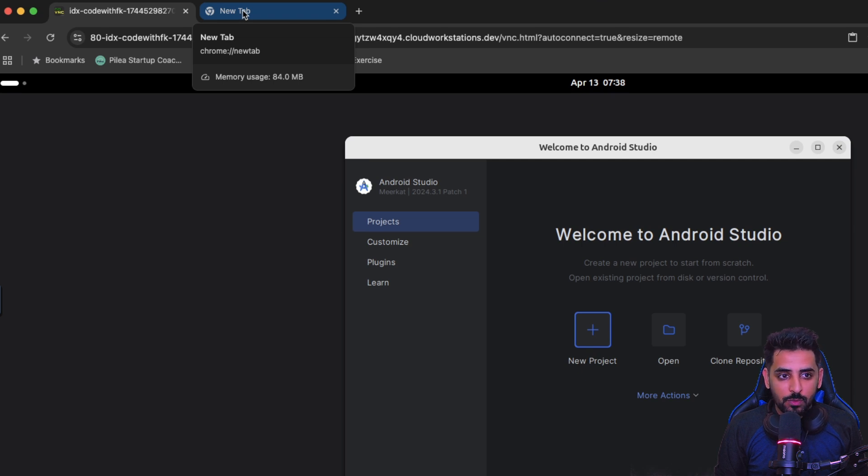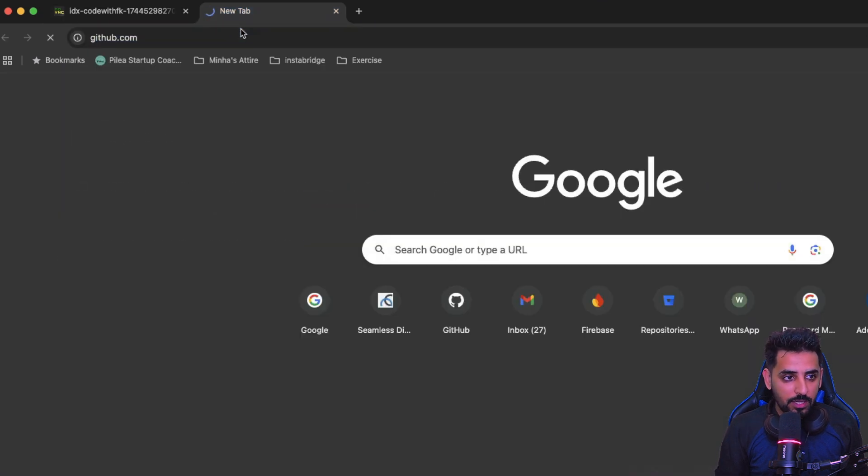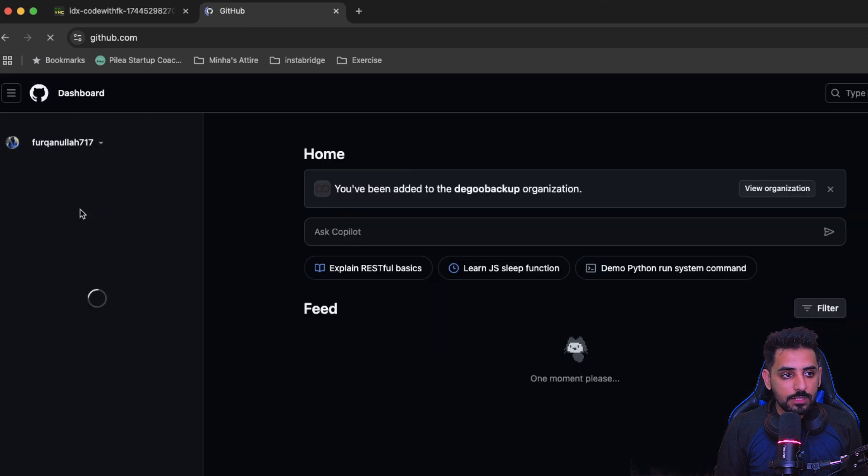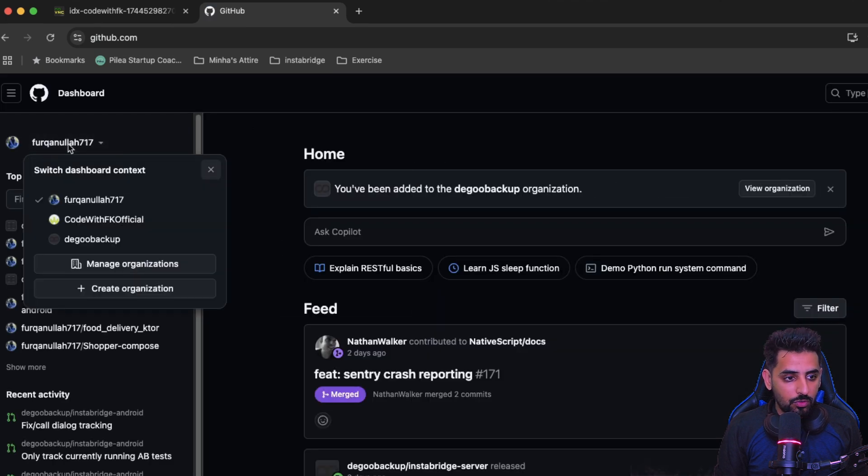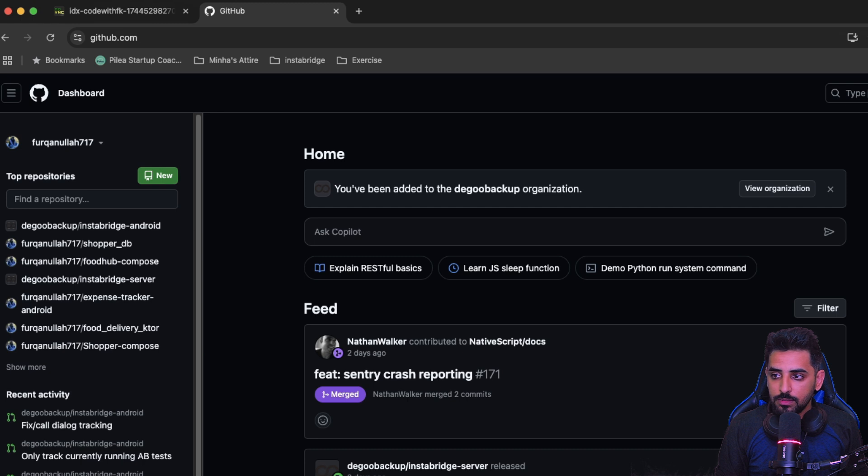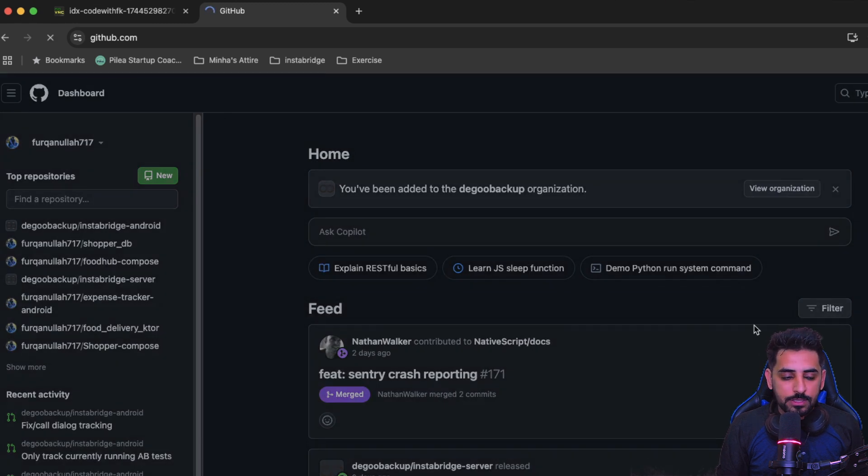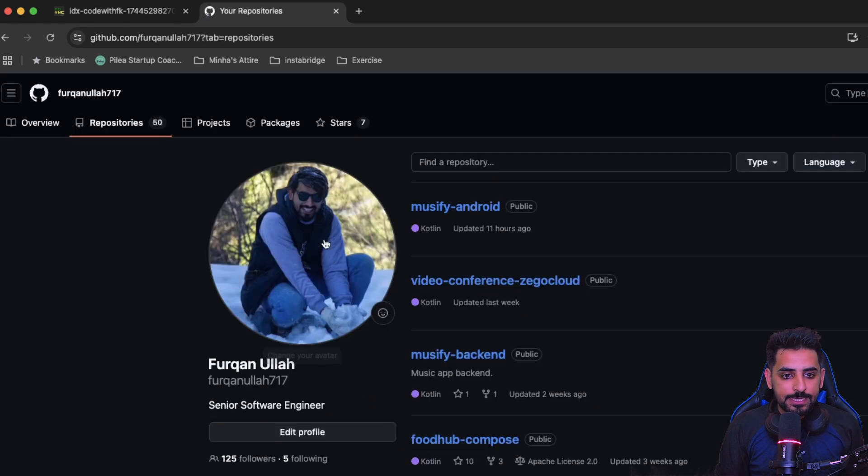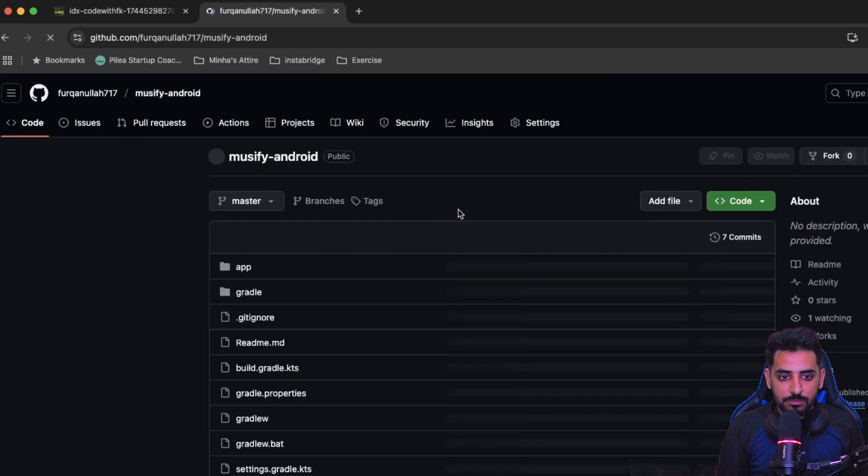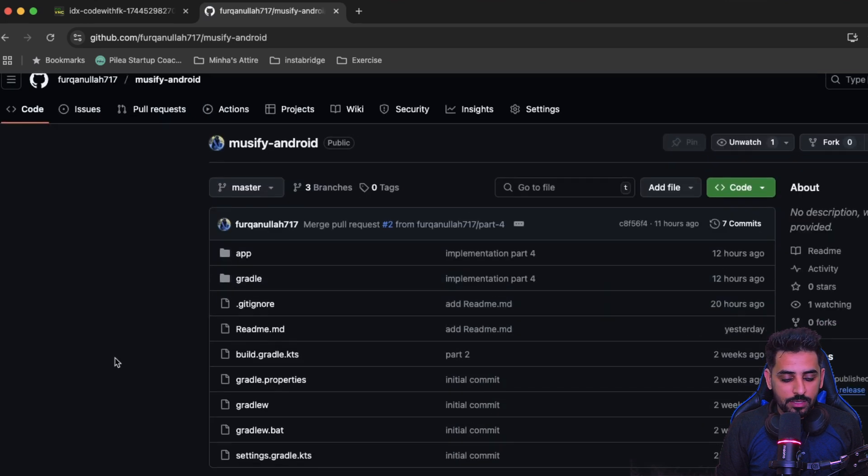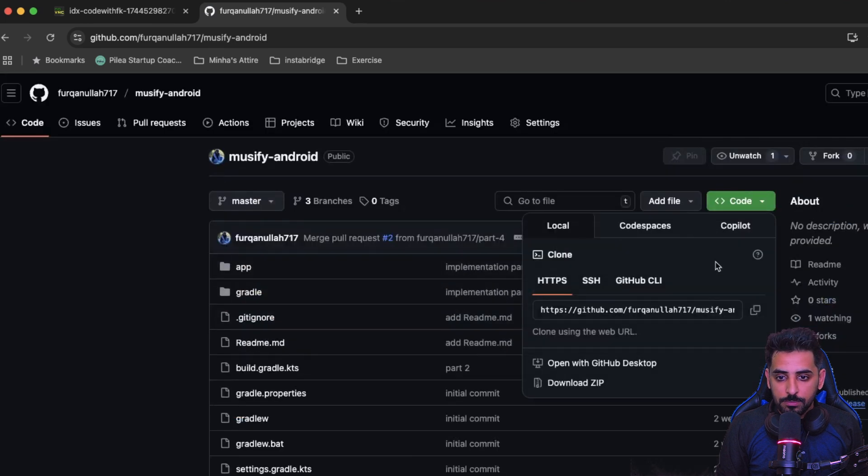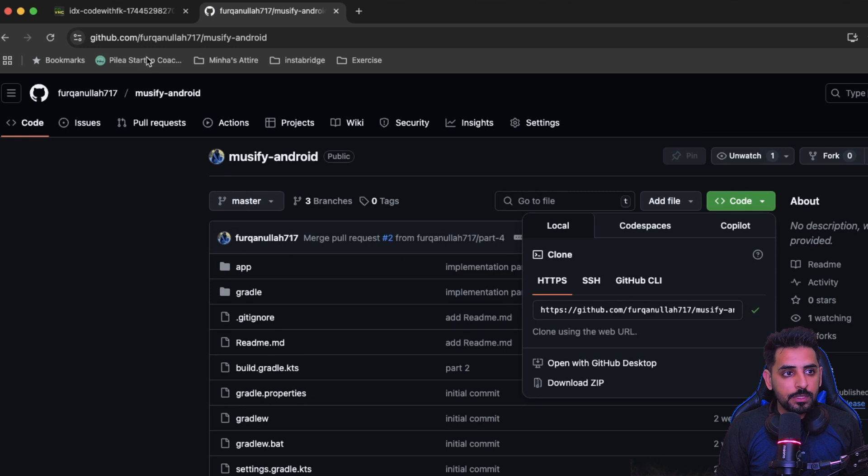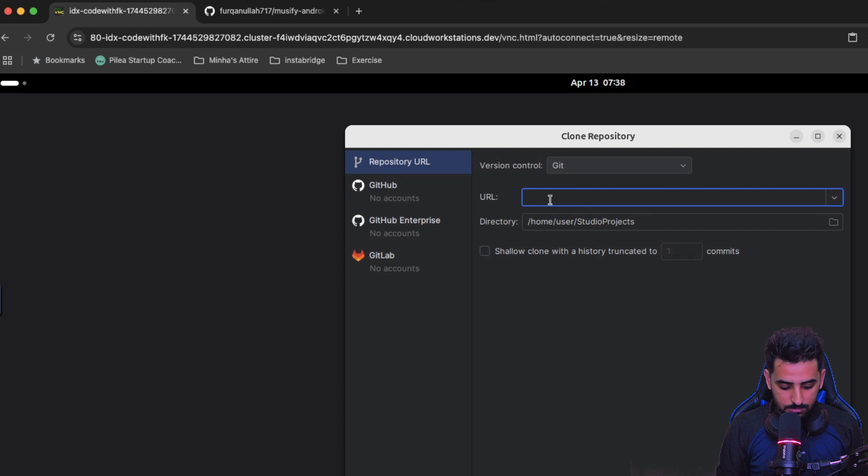For that, what I need to do is I need to go to my GitHub, and from there I'll go to my profile or you can just go to the repositories. And we'll go over here to this Android Musify Android, copy that path from there.